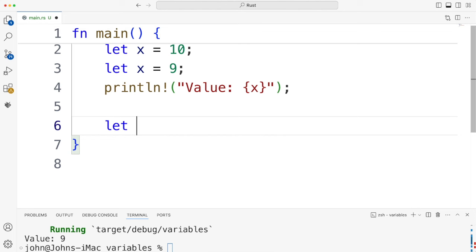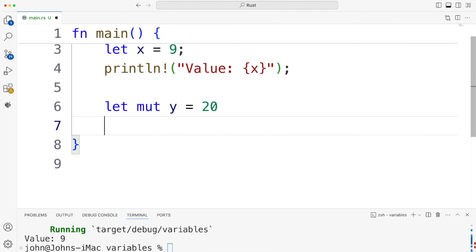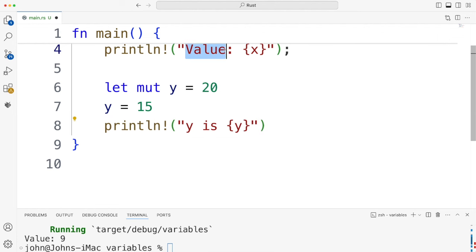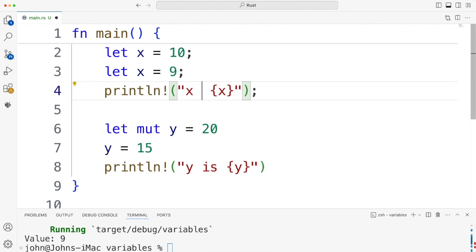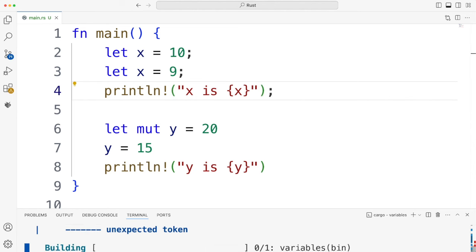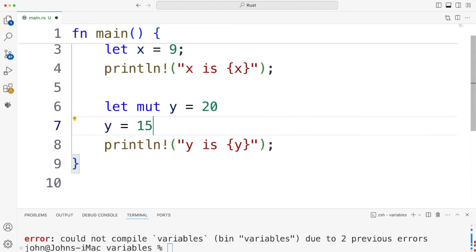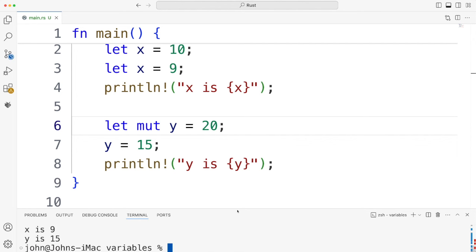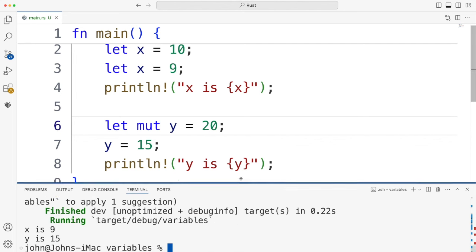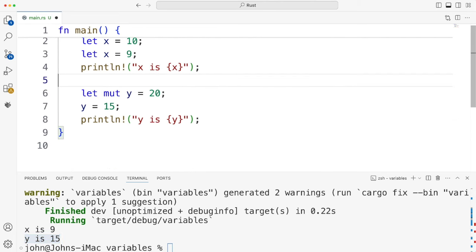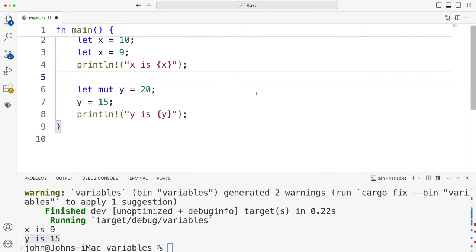Let's have a go. So I'm going to do let mut y equal 20. And then we'll see if we can change it. Let's say y equals 15 and println exclamation mark. Let's say here y is curly brackets y. And here I'm going to change this actually to x is whatever that is. So let's run this. Yeah, I've forgotten some semicolons. The problem is I've been using Kotlin recently. And Kotlin just doesn't use semicolons. Neither Python, although you can put them in in Python. So you can see that that's actually worked. We've got y is 15 down here. None of this is quite like any programming language I've previously used.